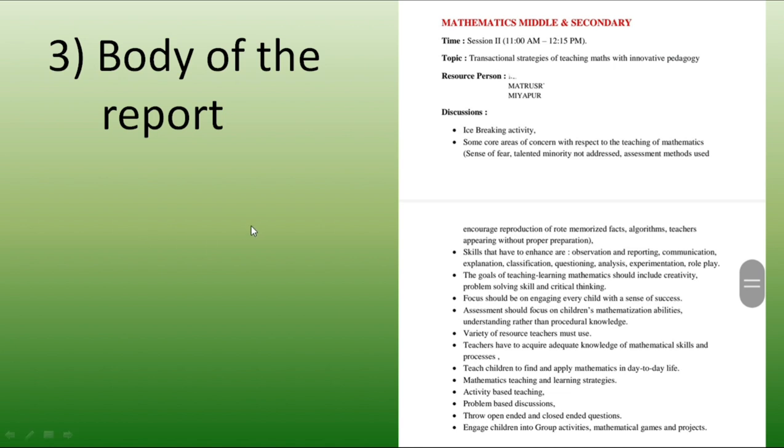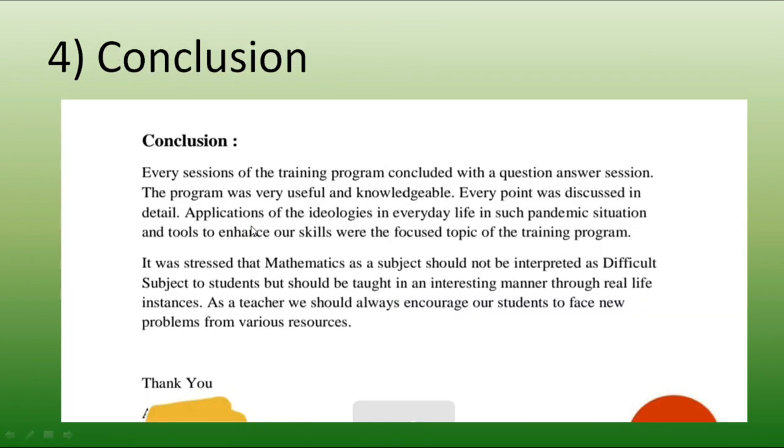Then after the body we have to write the conclusions. What we have gone through in this webinar and which decisions has been taken. What are the key points we have focused on that you have to mention here. After that thank you and then some thank you notes you can write. After that your name and all and your date. So, here completes the report. Hope it will help you all. Thank you for watching.